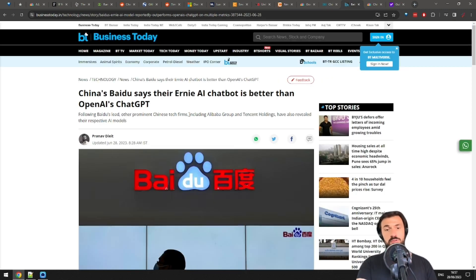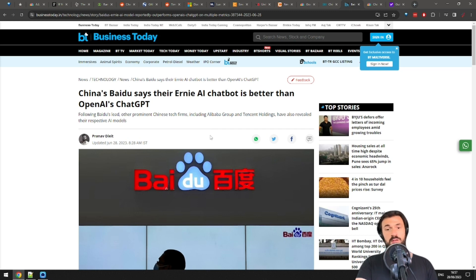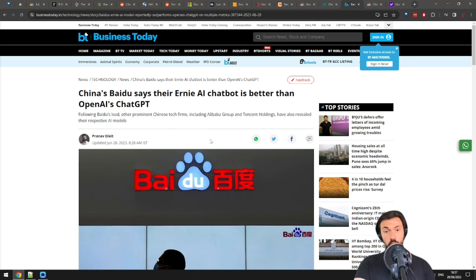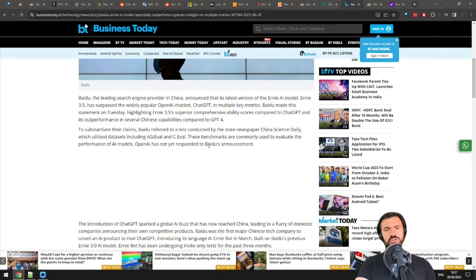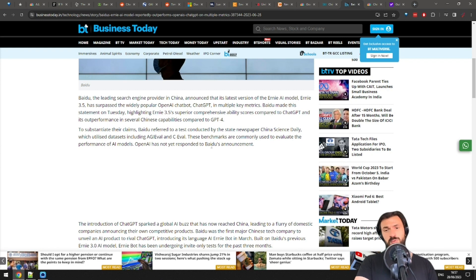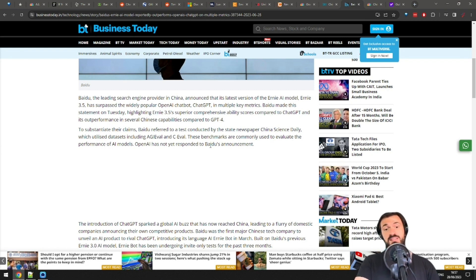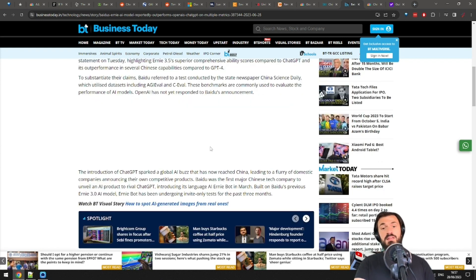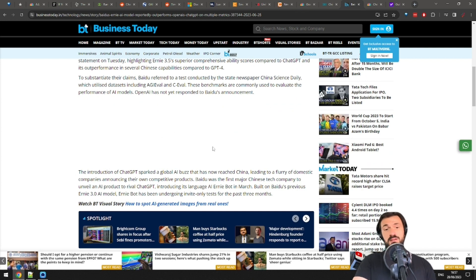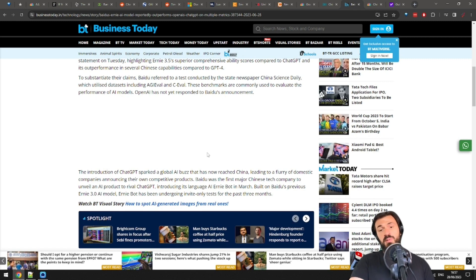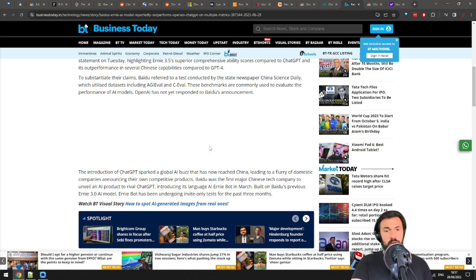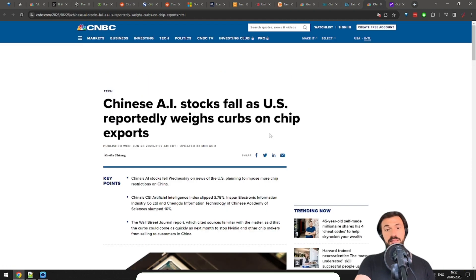Okay, more China news. So, Baidu, which is like China's Google, says that Ernie, their AI chatbot, is better than ChatGPT, notably in comprehensive abilities. Yeah, we mentioned this before in other episodes, I think. The thing is, the test was conducted by the state-controlled newspaper China Science Daily, and the datasets were also created by some Xi Jinping crony, probably. I mean, who knows? Ernie may actually be better, but let's just say that China has a history of creating narratives that suit their government.